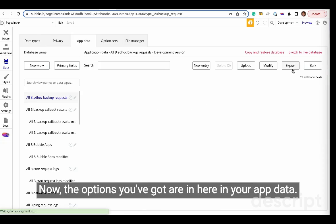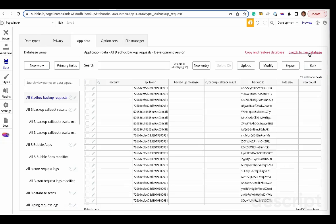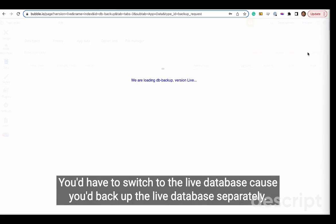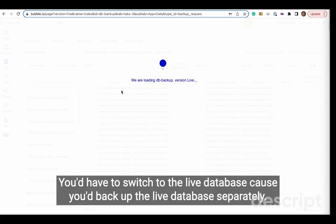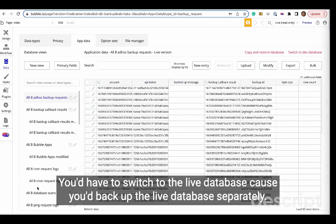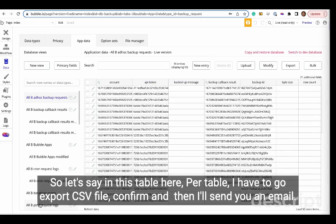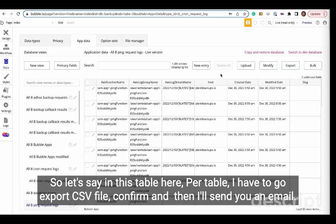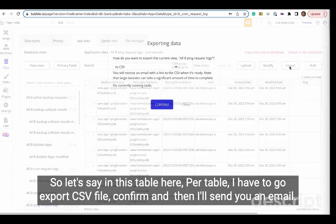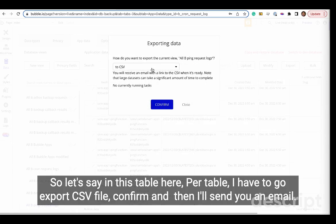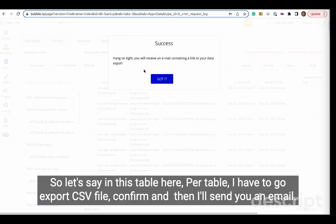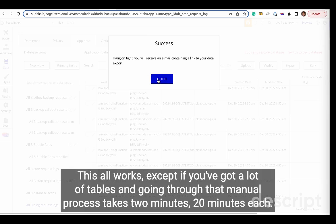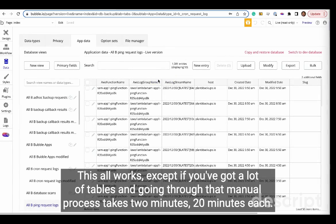In your app data, you'd have to switch to the live database because you back up the live database separately. So let's say in this table here, per table I have to go export CSV file, confirm, and then it will send you an email. In that email there'll be a link, and you click on the link and then you download the file.